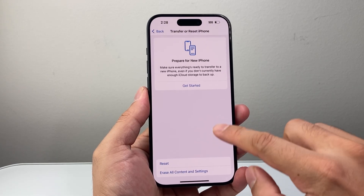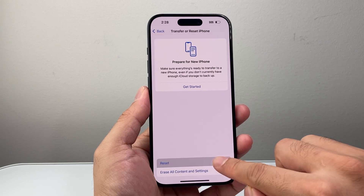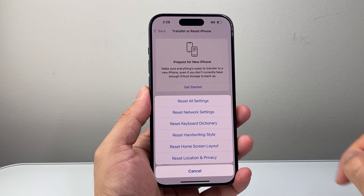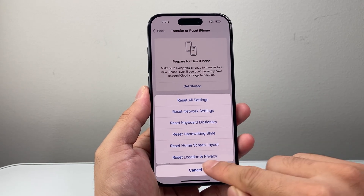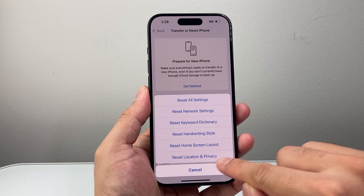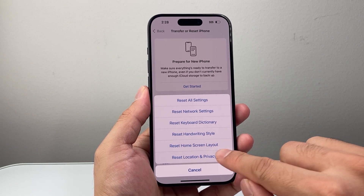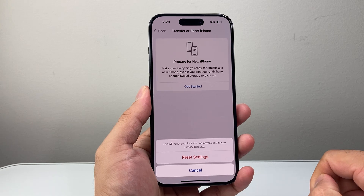From here, we're going to click on the first option for Reset. It will bring up a menu, and then at the very bottom of the menu, you'll see the option that says Reset Location and Privacy. Let's go ahead and click on that.